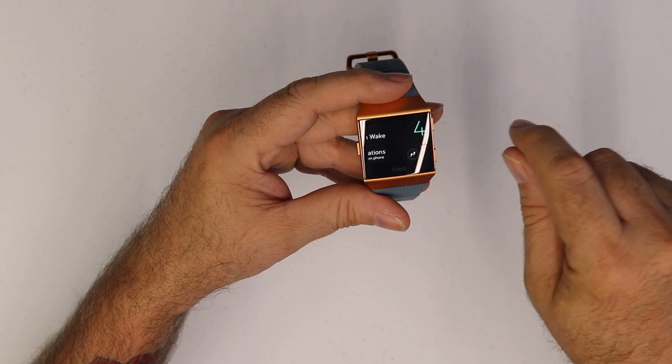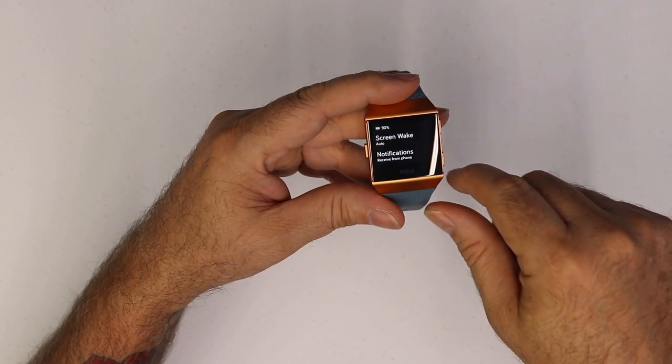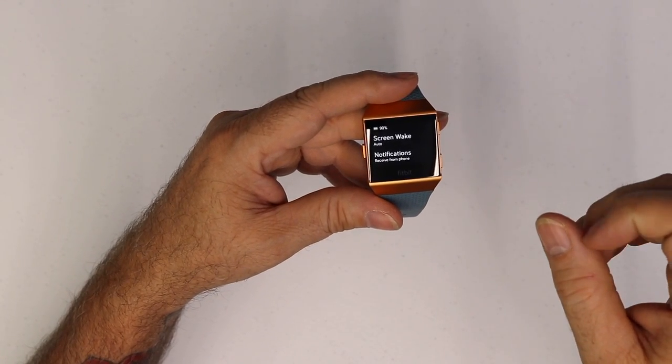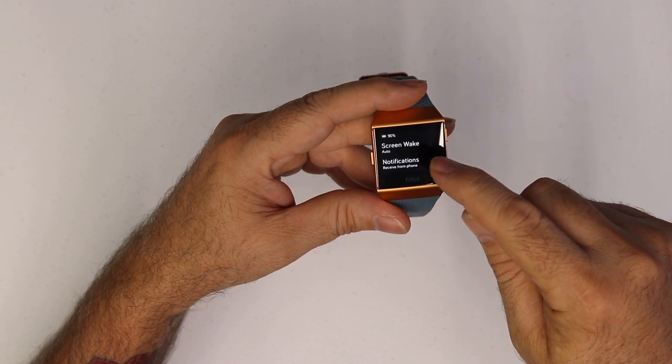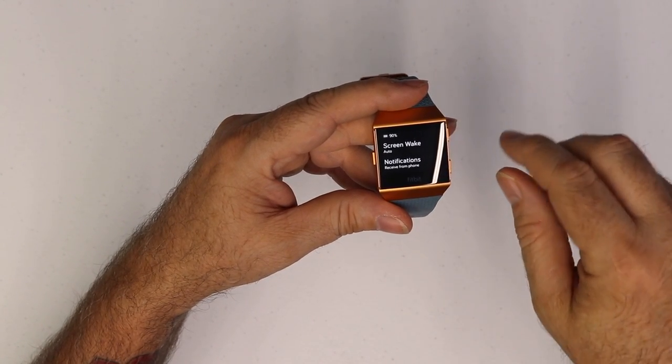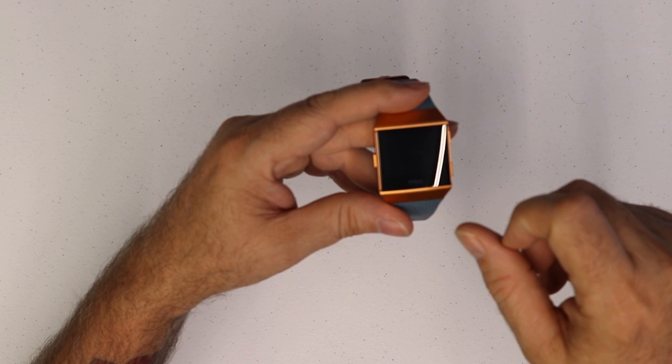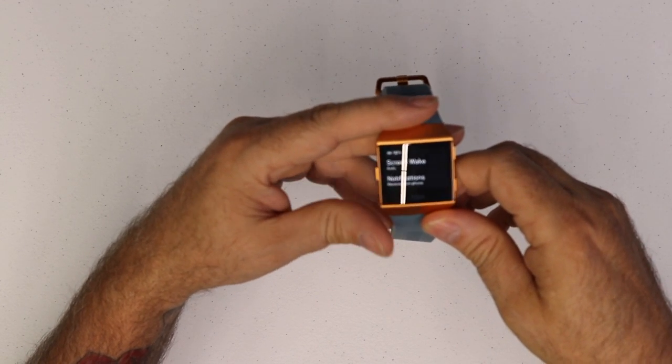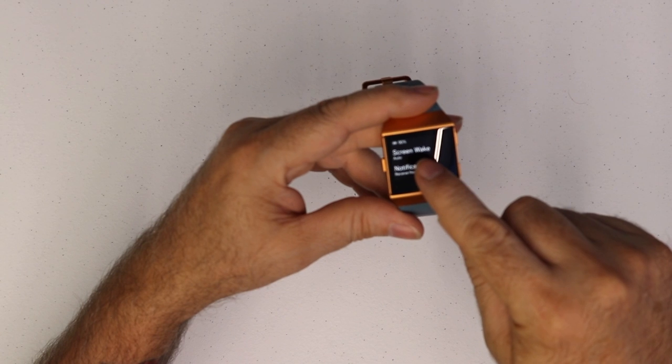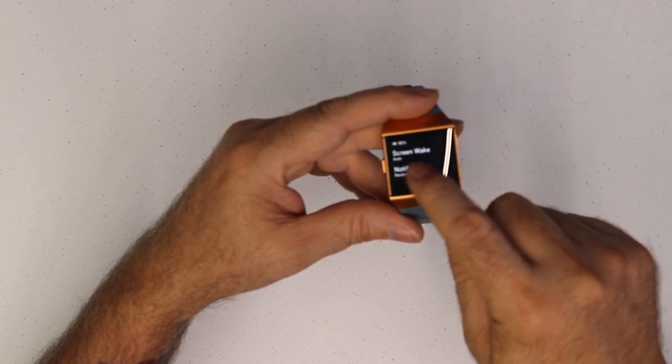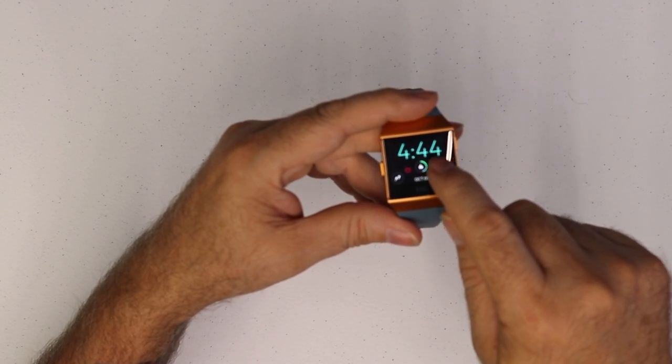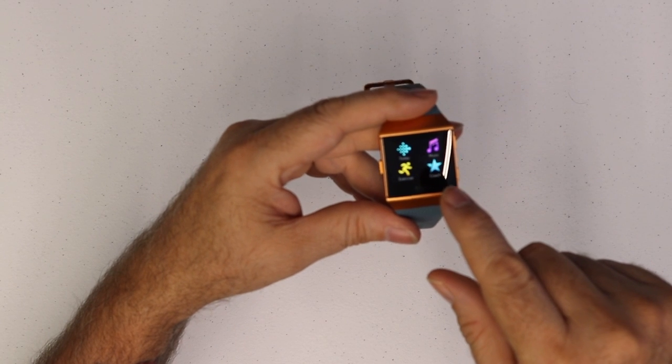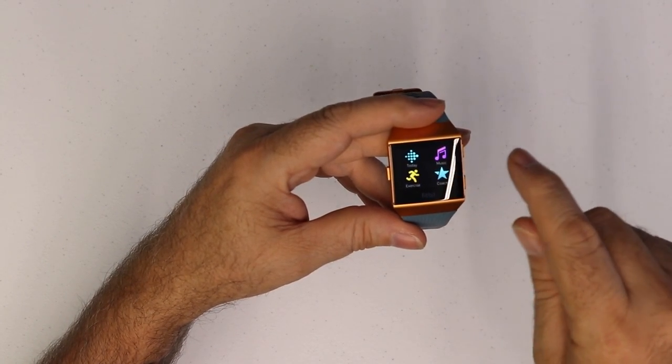Once you're here, scrolling to the right brings you to the wake up screen settings, so you can set it for auto and manual. Notifications that you receive from your phone can be set to on and off. You also have your battery percentage there. Go back to the right, scrolling back to the left rather.